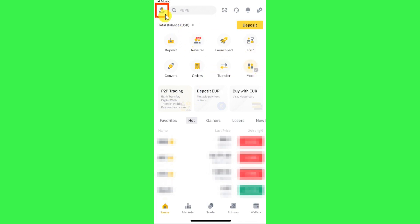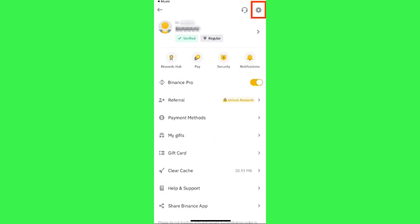You simply need to click on this profile icon and then you will be landed on this page. Now over here, you are going to see the option of Binance Pro. So in order to use it, you just have